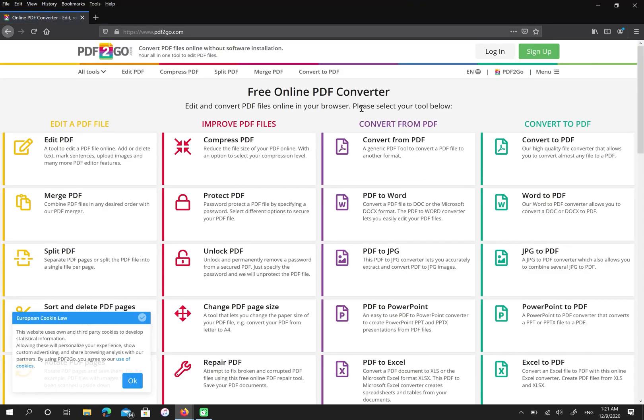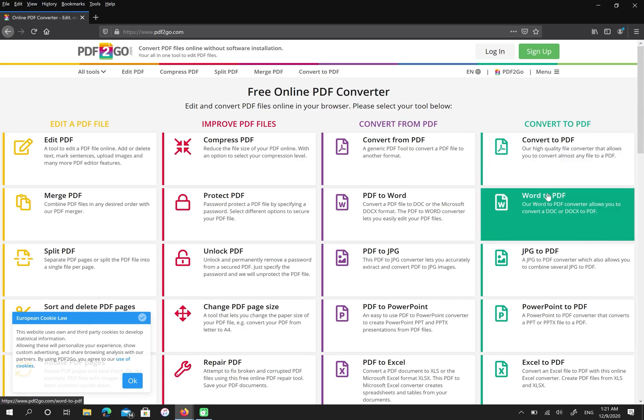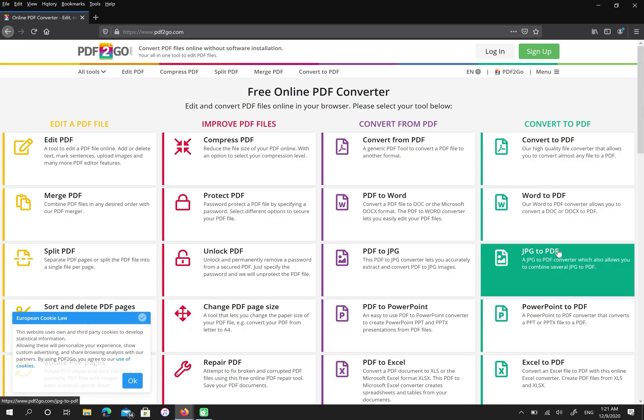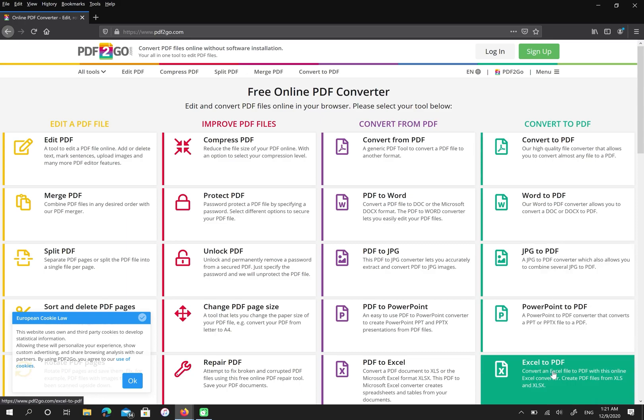As you can see, this site offers you a lot of options. For example, you can convert Word to PDF, JPEG to PDF, PowerPoint to PDF, and Excel to PDF.